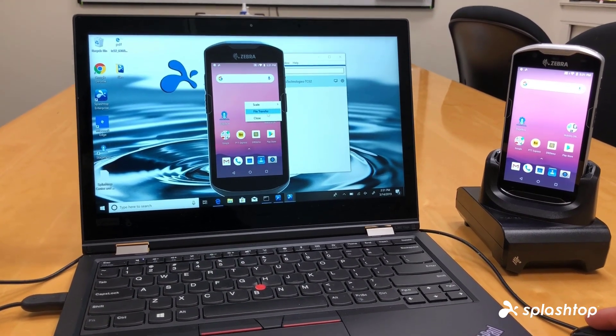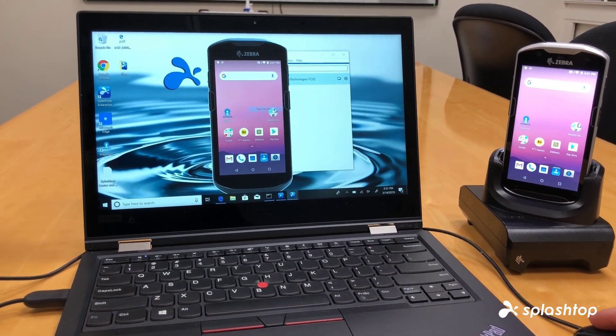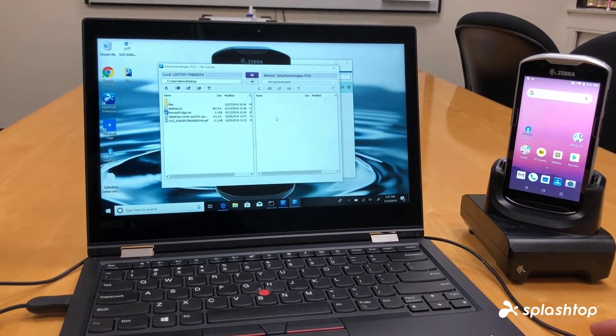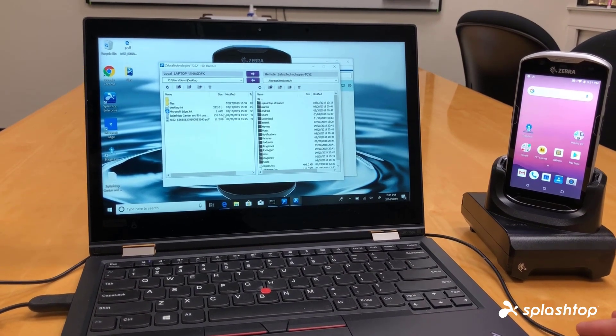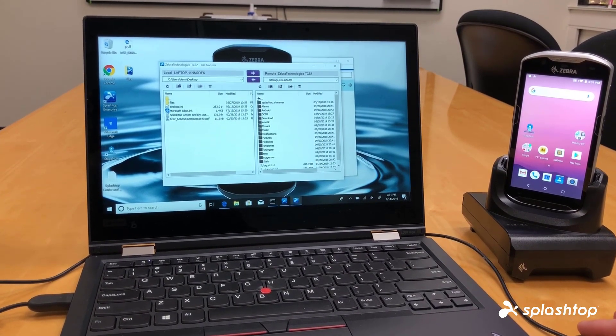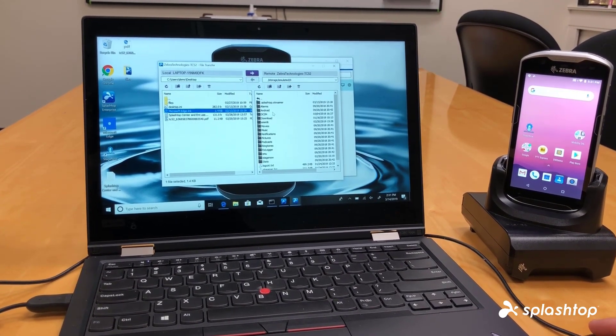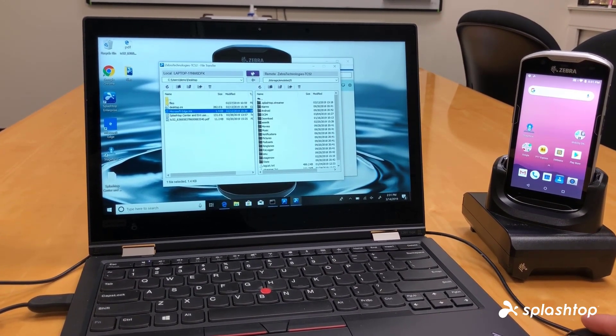You can open up our file transfer function also. If you'd like to transfer files from the computer to the device or vice versa, you'd be able to do that through this.